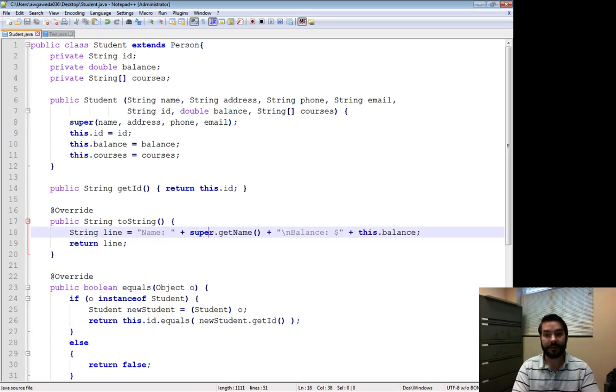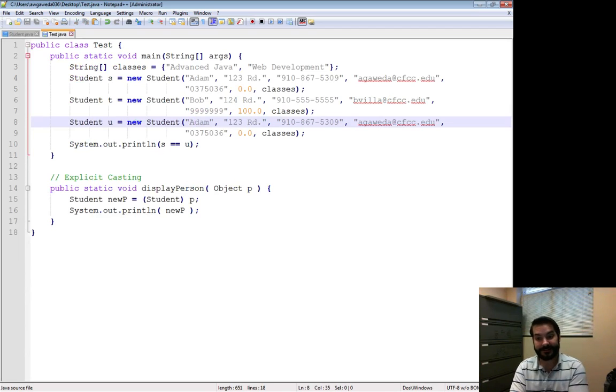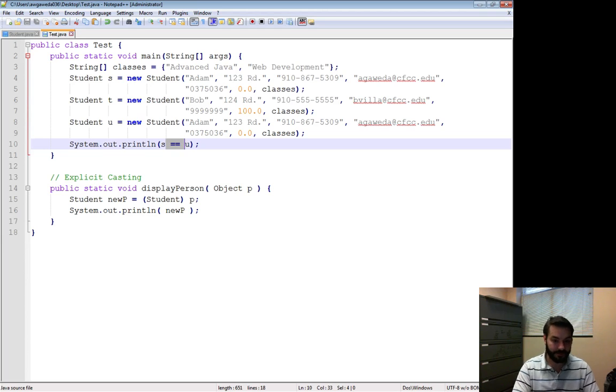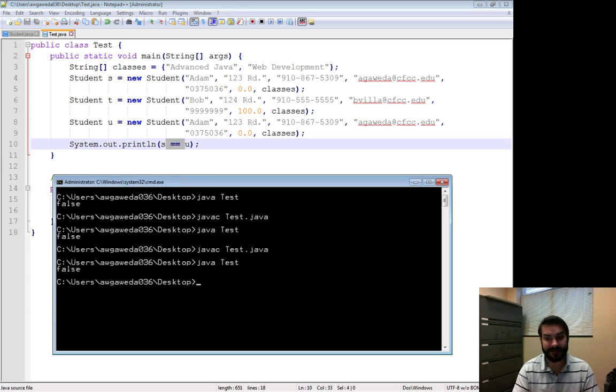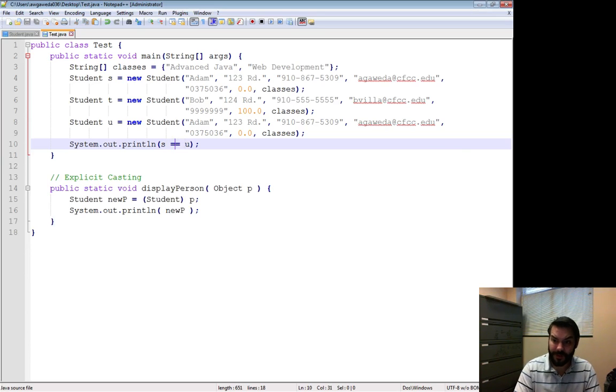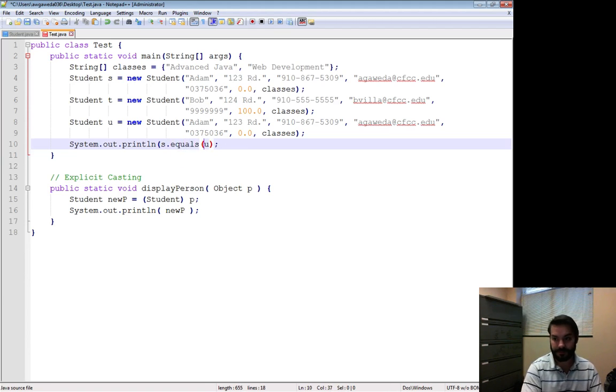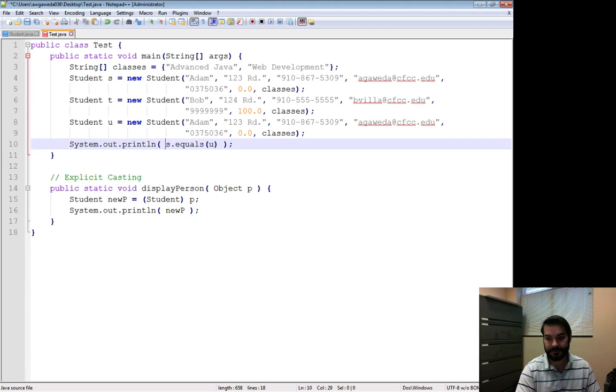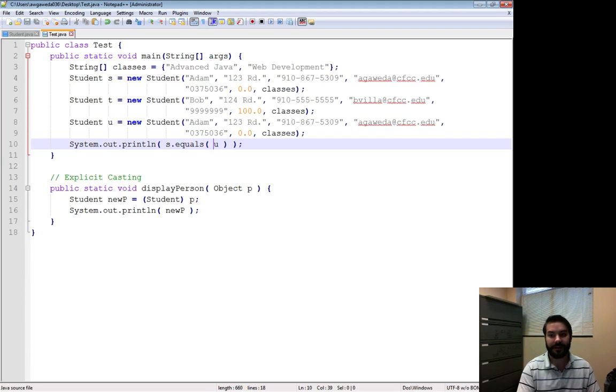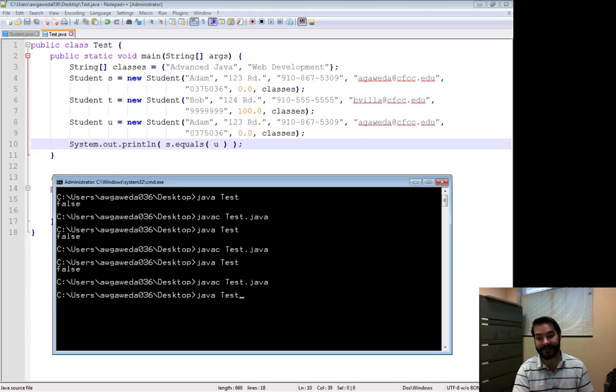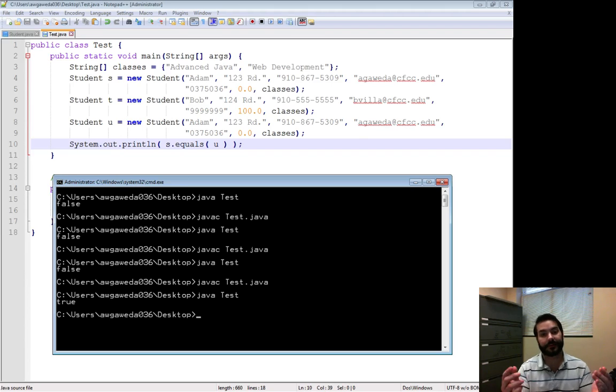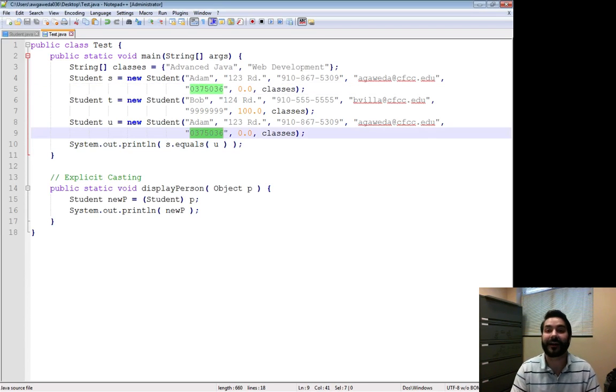And if it is, cool. So now all of a sudden, again, I still can't do this. I still can't do equals equals. That's not going to work. I still get false. But what I can do is I can say dot equals U. Does S, does student S equal student U? And since they have the same ID, this is going to be true. Again, because they have the same ID. An ID is the same ID.